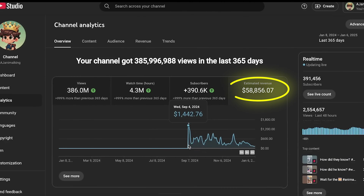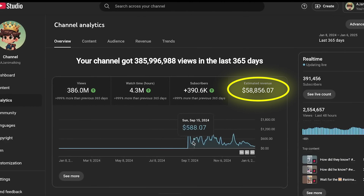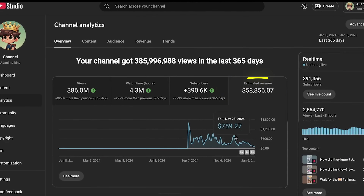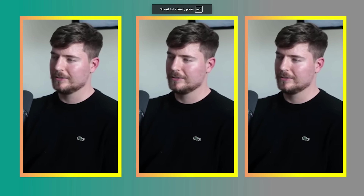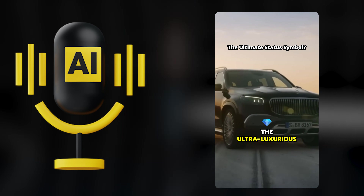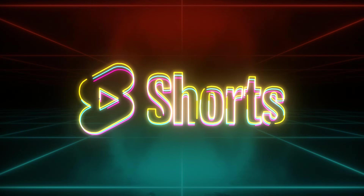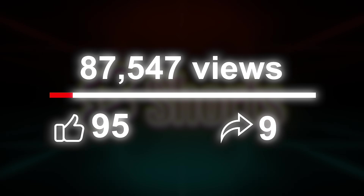This YouTube channel is making over $58,856 without showing their face or producing original content. All they do is cut long YouTube videos, add AI voiceovers and subtitles, and their shorts get massive views. But here's the real question: how can you do the same?